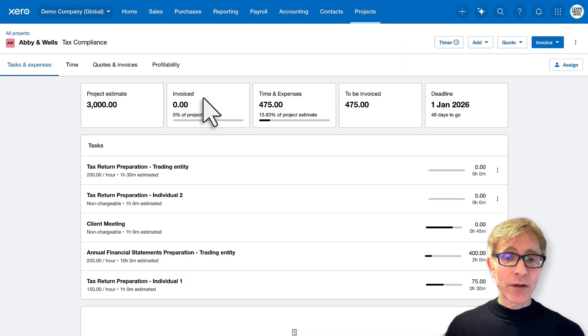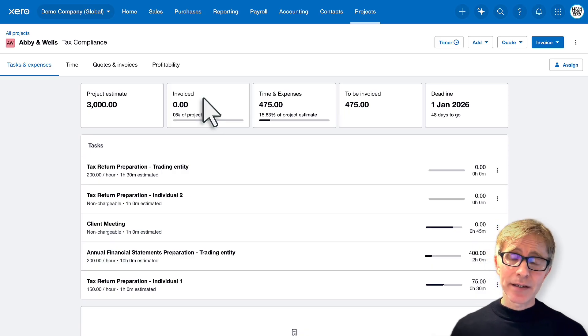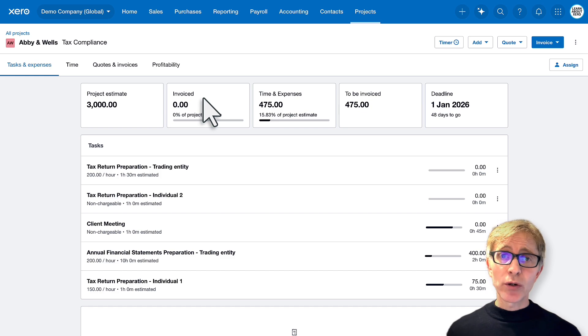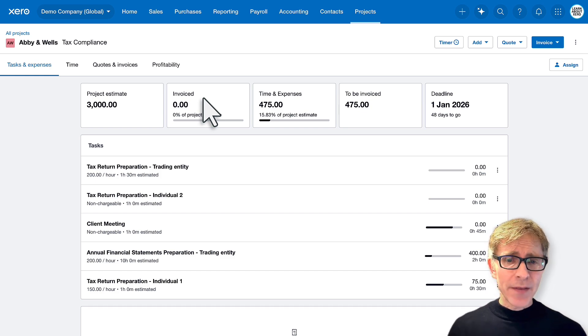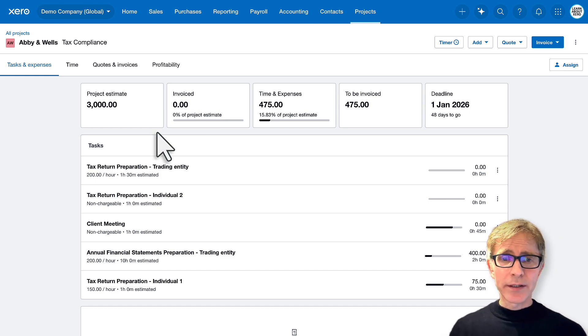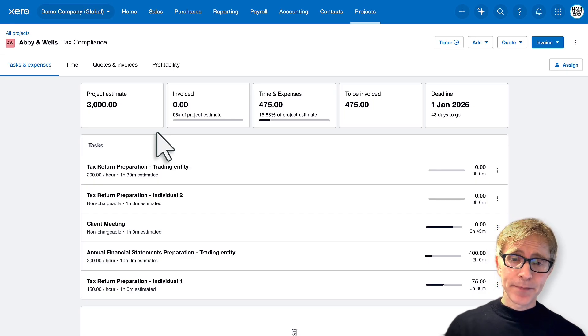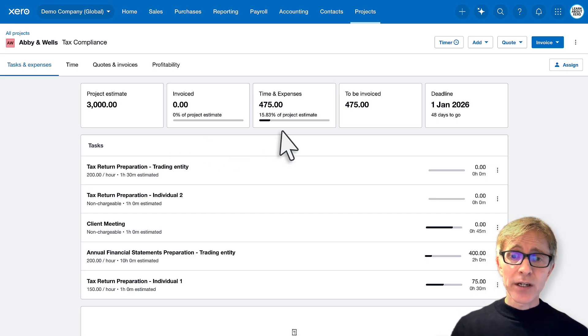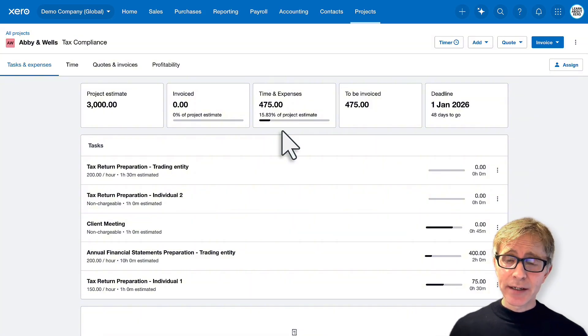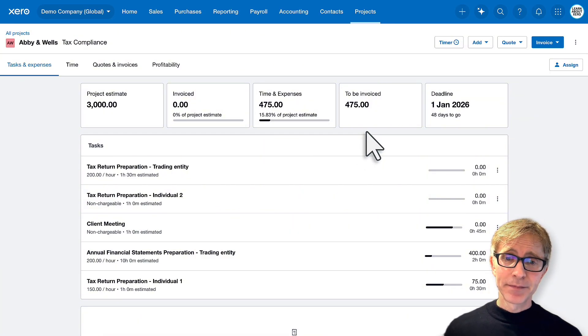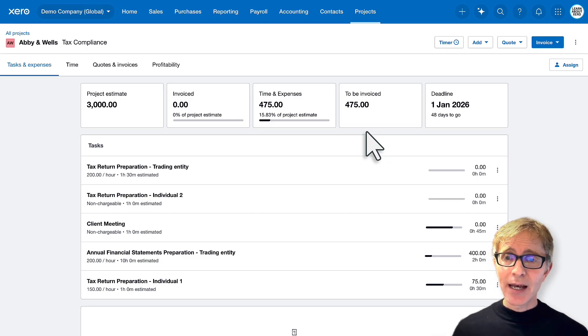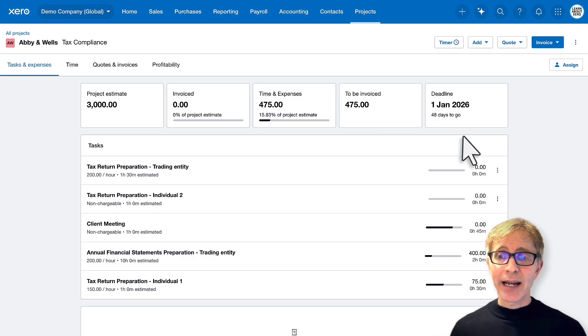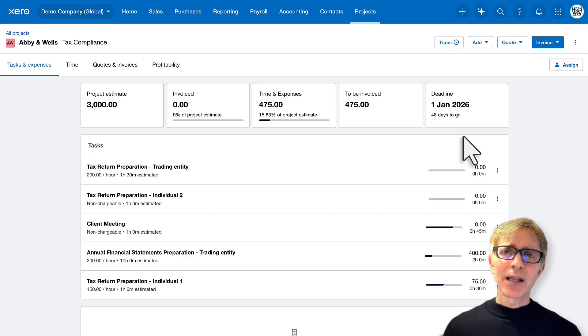You can see on this project there are five tasks set up and three of them have got time entries recorded against them. And then at the top we've got some useful blocks. We can see the project estimate, what's been invoiced to the client so far, the total time and costs added to the project, and what's still to be invoiced. So we haven't invoiced anything, so all the time and expenses are yet to be invoiced. And you can see there's a deadline. So that's what a project looks like in progress.